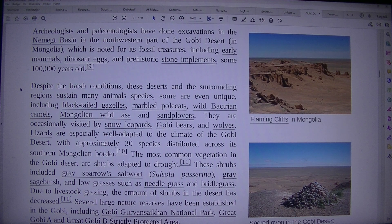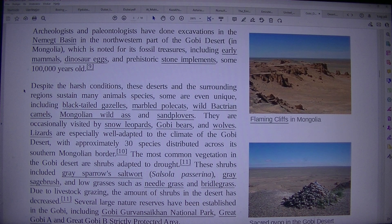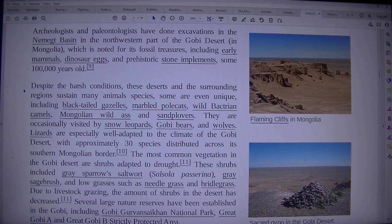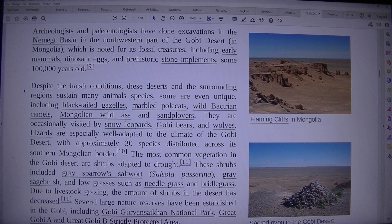Archaeologists and paleontologists have done excavations in the Nemegt basin in the northwestern part of the Gobi desert in Mongolia, which is noted for its fossil treasures, including early mammals, dinosaur eggs, and prehistoric stone implements some 100,000 years old.